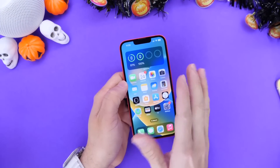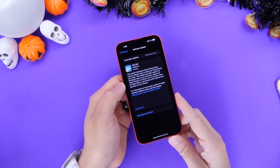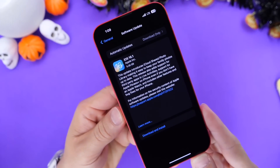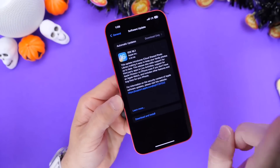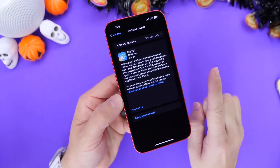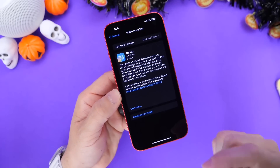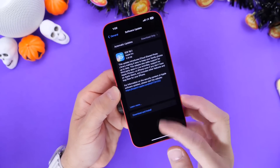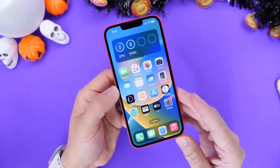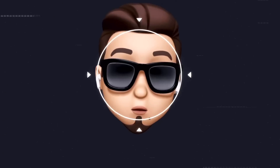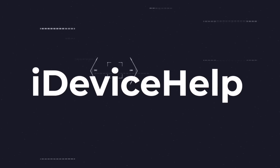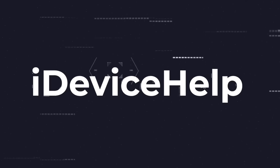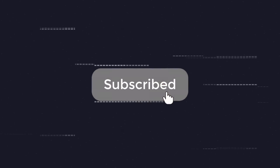Apple has just released iOS 16.1, the next major update to iOS 16. In this video, as per usual, I wanted to share with you guys a few things you should consider doing on your iPhone right after you update to iOS 16.1. If you would like to stay up to date with the latest iOS news and Apple software updates, don't forget to subscribe and turn on those notifications so that you don't miss another episode.